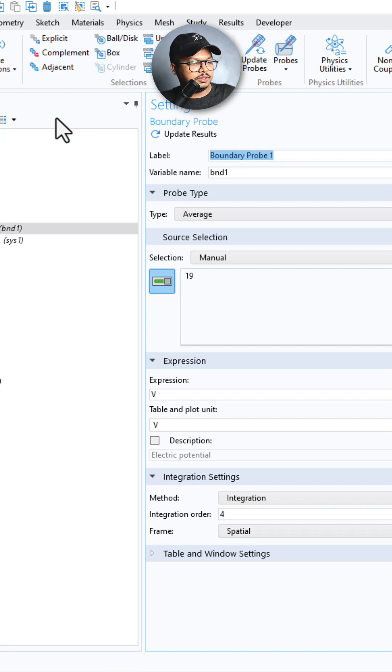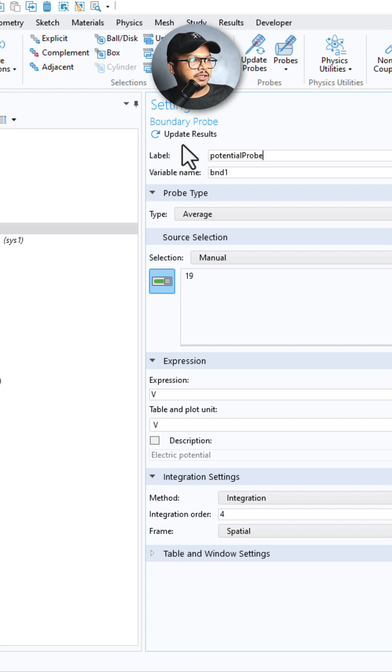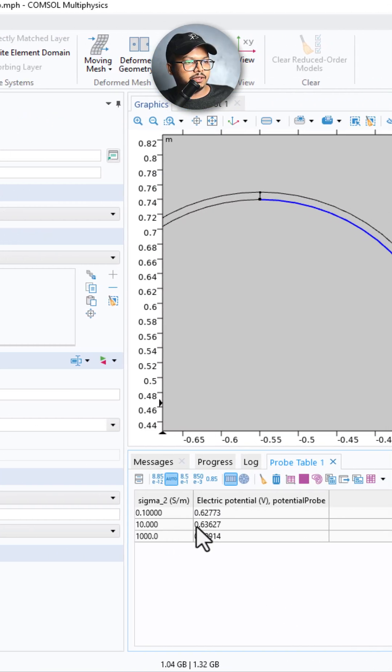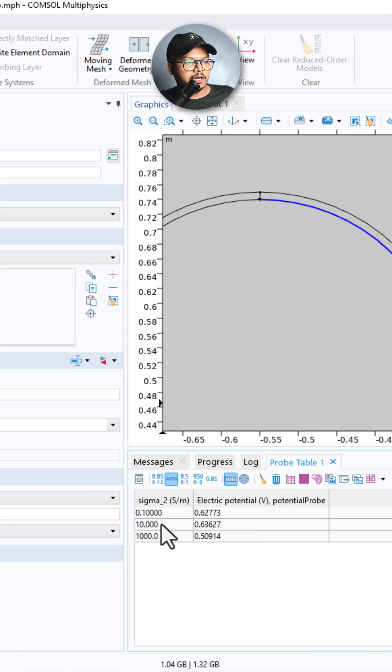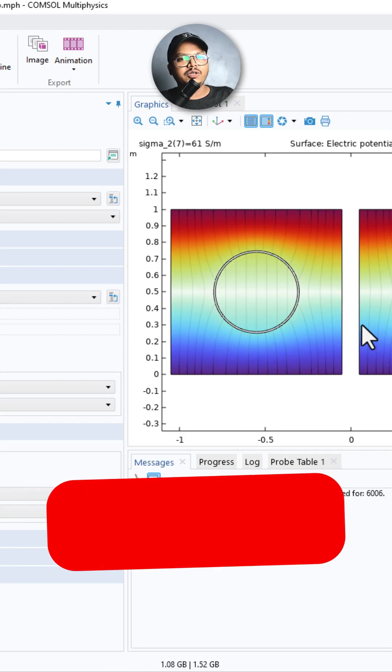And I'll label this as Potential. Okay, we are almost done and I'll click on Update Result. And you can see that if I click on Update Result, you have the probe value for different connectivities. Thanks for watching.